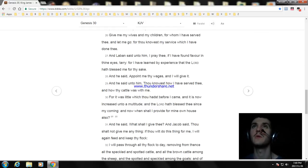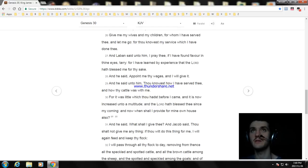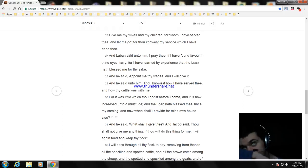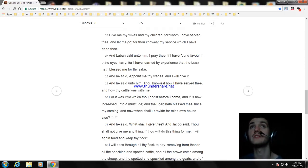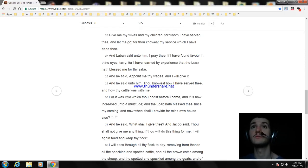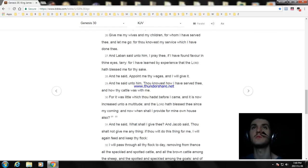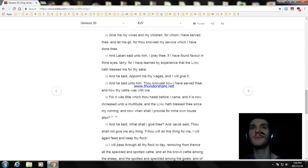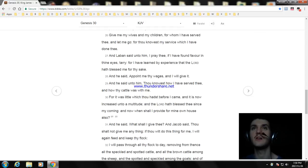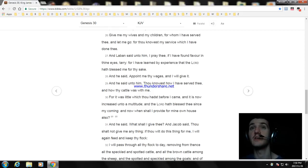For I have learned by experience that the Lord hath blessed me for thy sake. And he said, appoint me thy wages, and I will give it. And he said unto him, thou knowest how I have served thee, and how thy cattle was with me. For it was little which thou hadst before I came, and it is now increased unto a multitude, and the Lord hath blessed thee since my coming. And now when shall I provide for mine own house also? And he said, what shall I give thee? And Jacob said, thou shalt not give me anything.